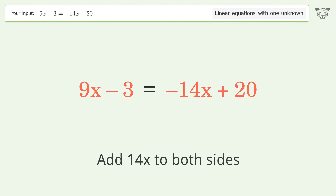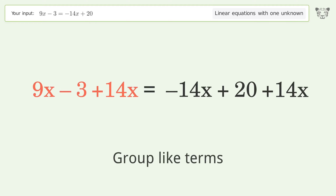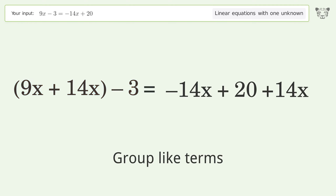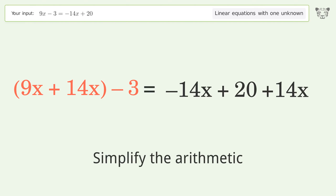Add 14x to both sides. Group like terms, then simplify the arithmetic.